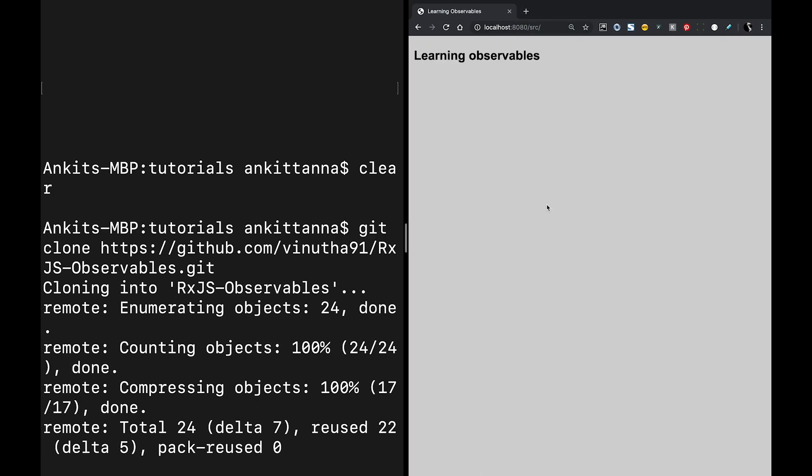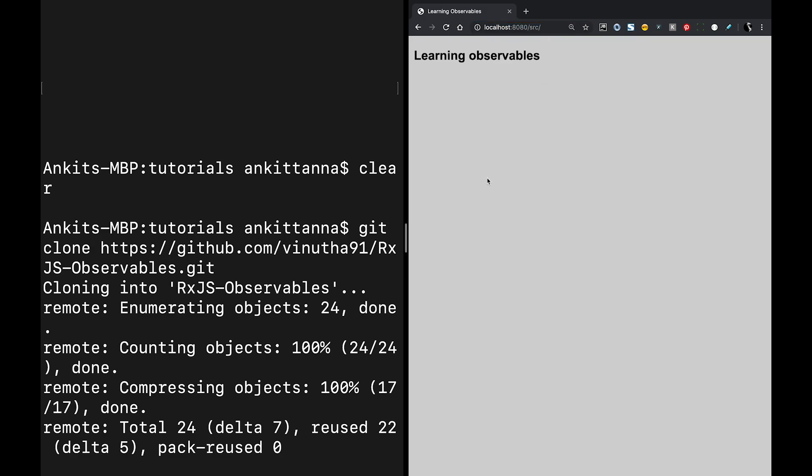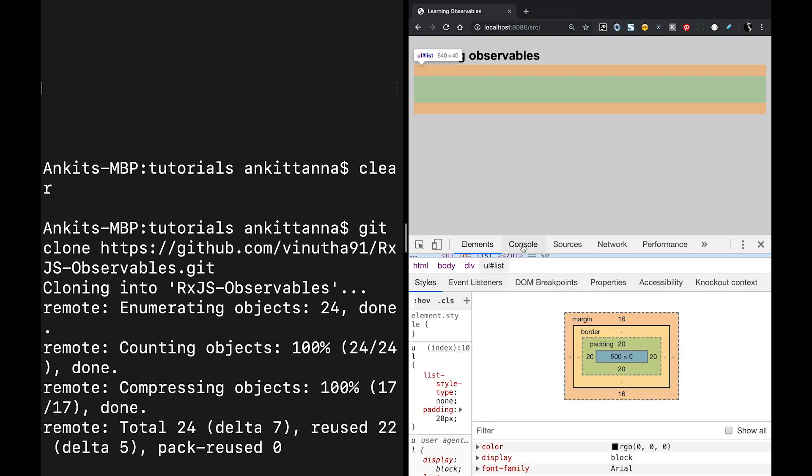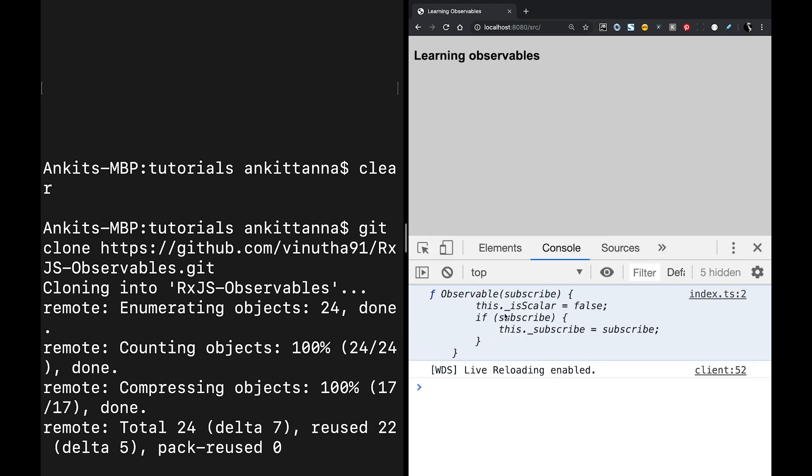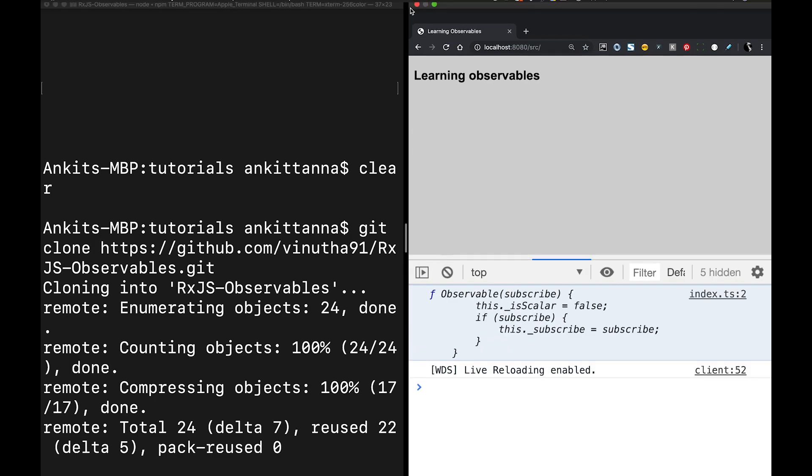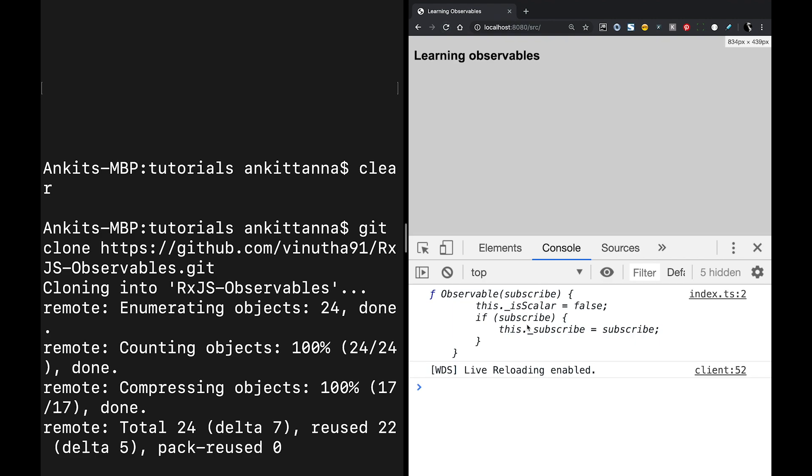Let's look if we get the output or not. I'm going to open this and open the console. Yes, the observable is visible. That means my rxjs is imported successfully and it is working fine. The project is working fine and you are all good to go.